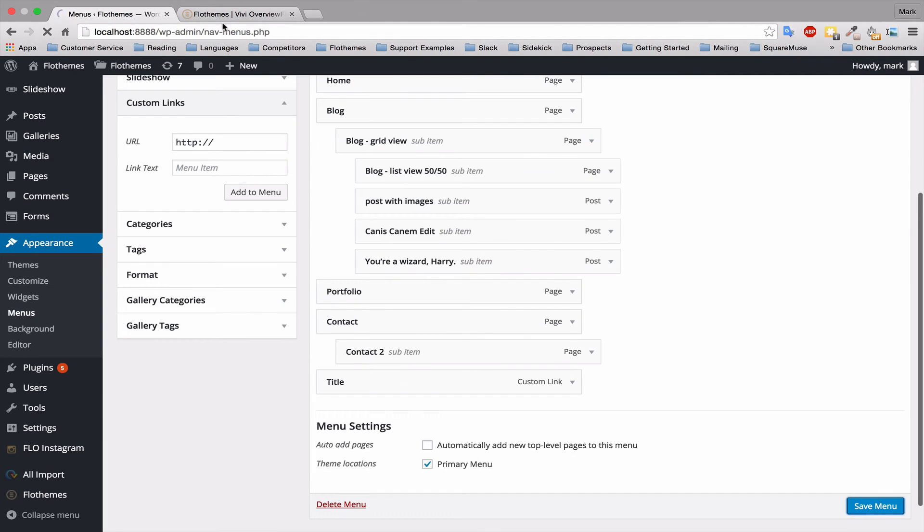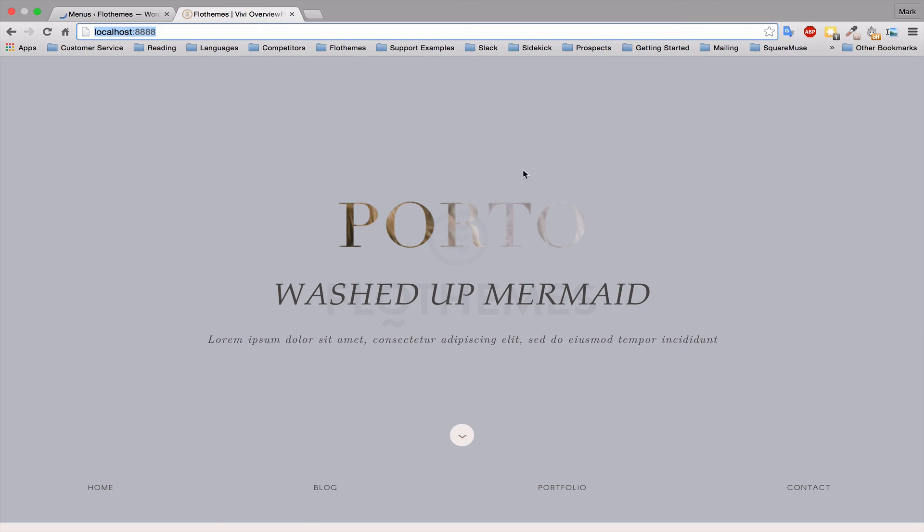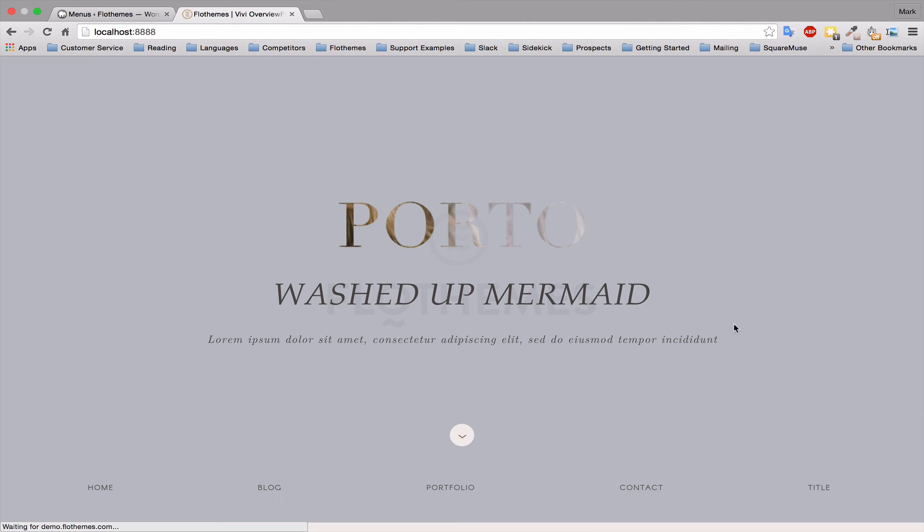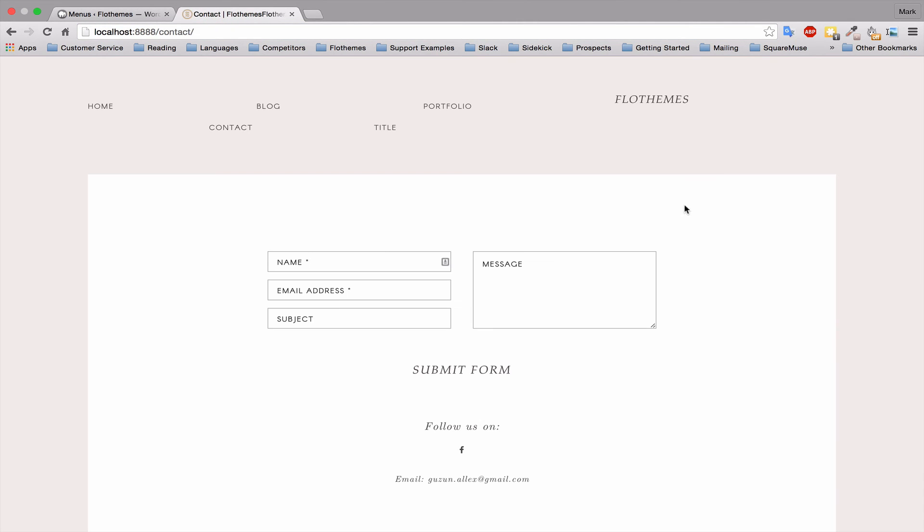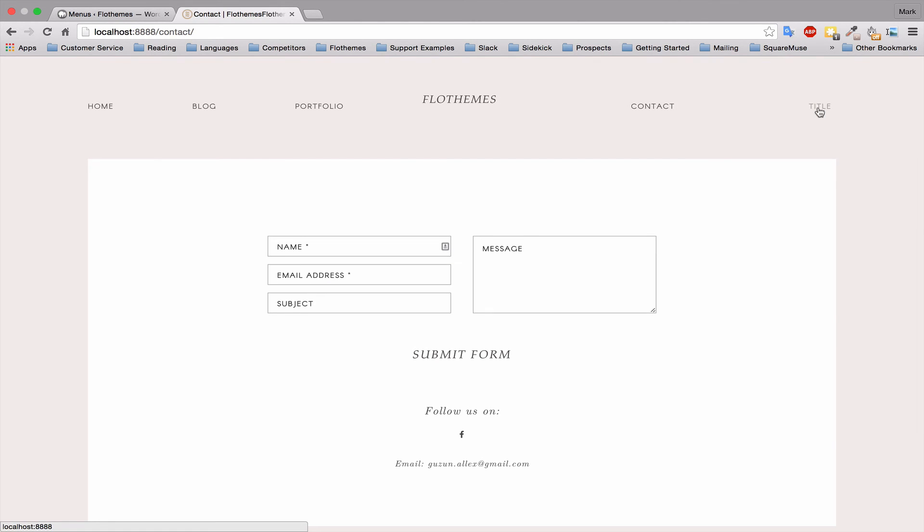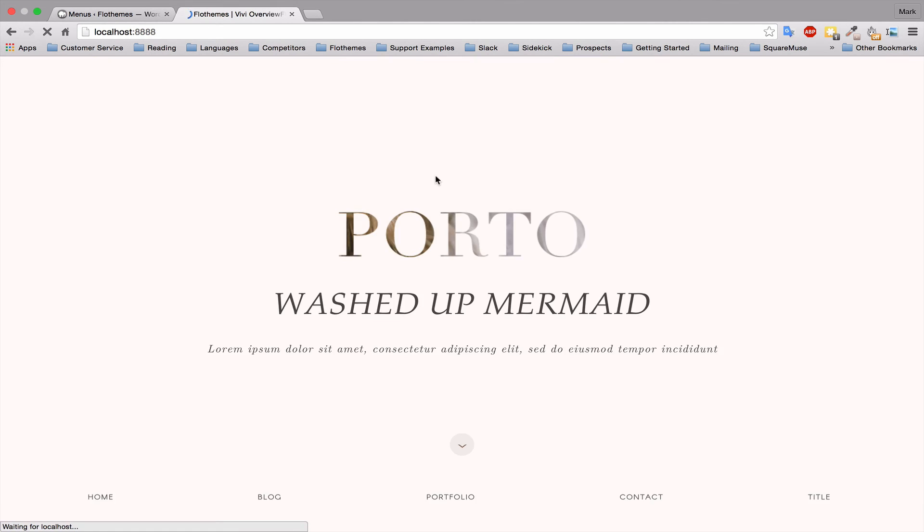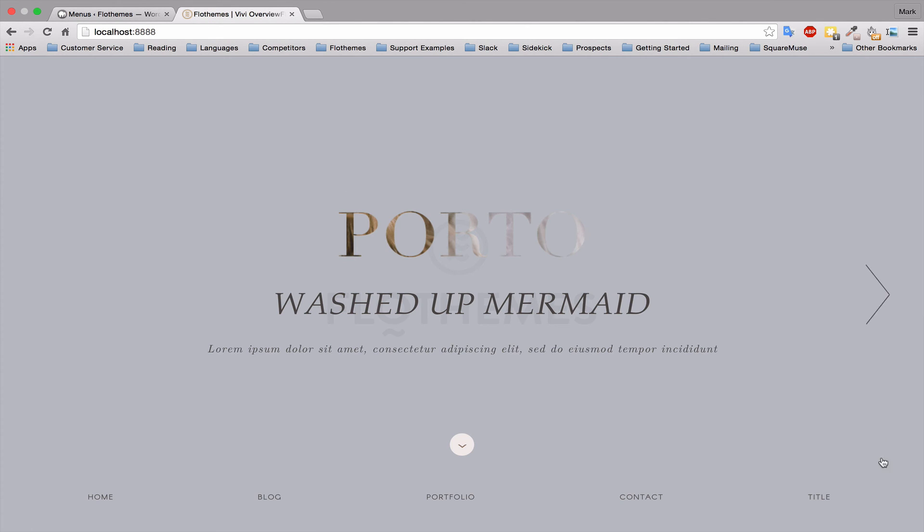So I'm going to show you that quickly. Refresh the page, I'll go to a contact page, so I'm on a different page and click the title. That takes me back to the link that I have added.